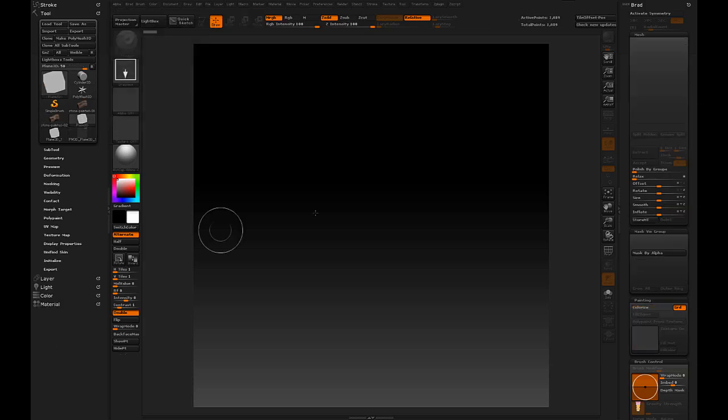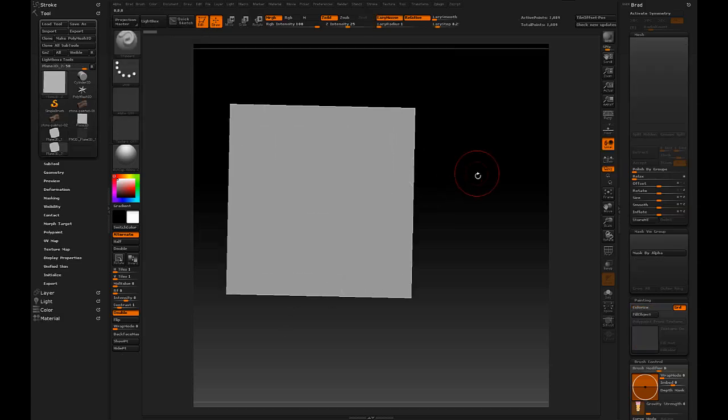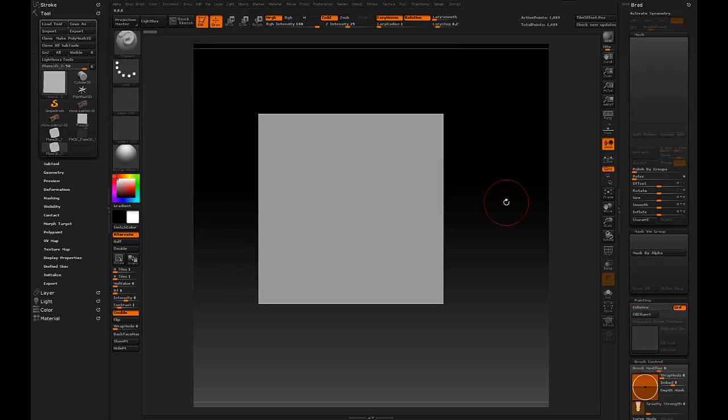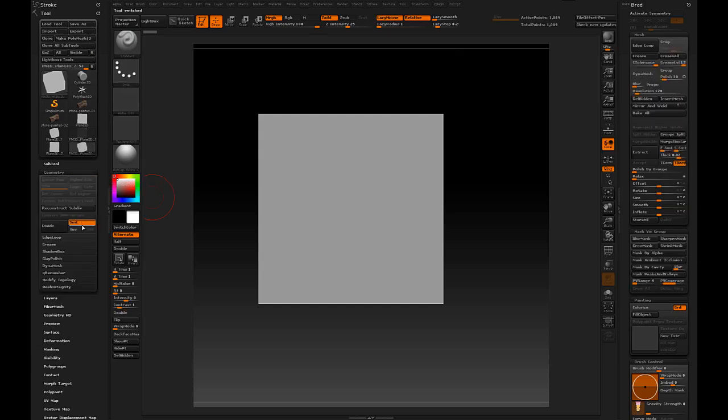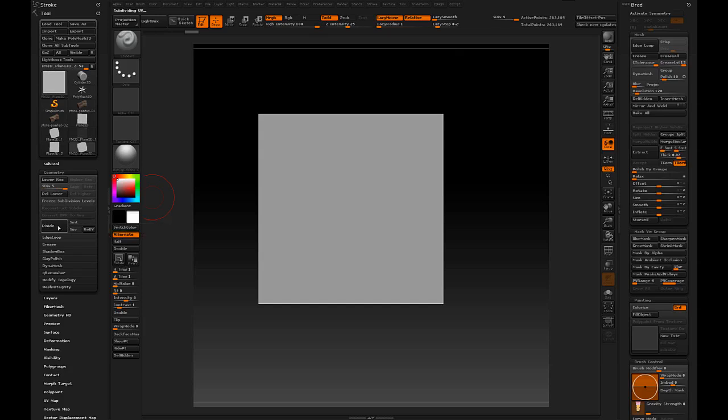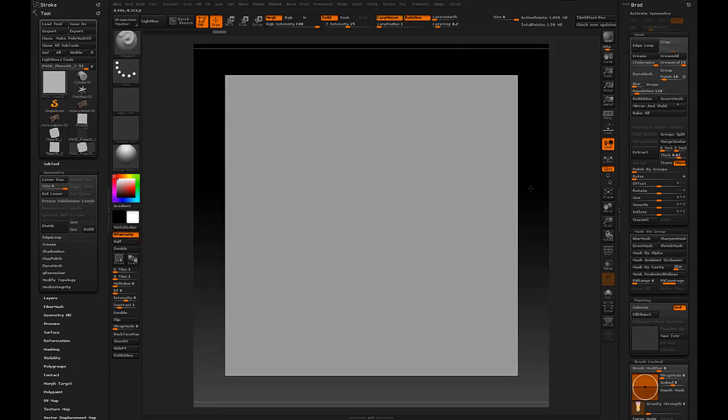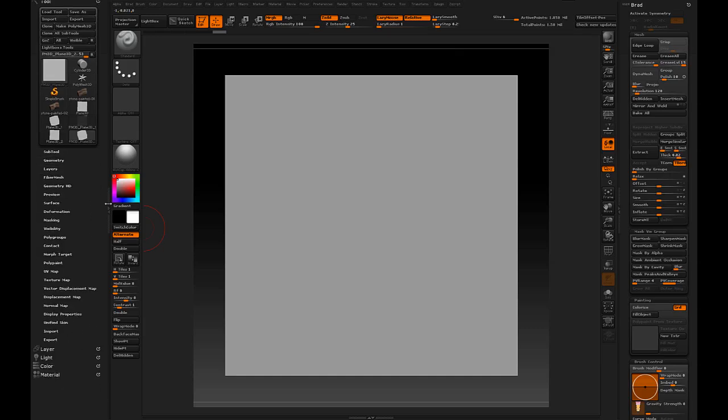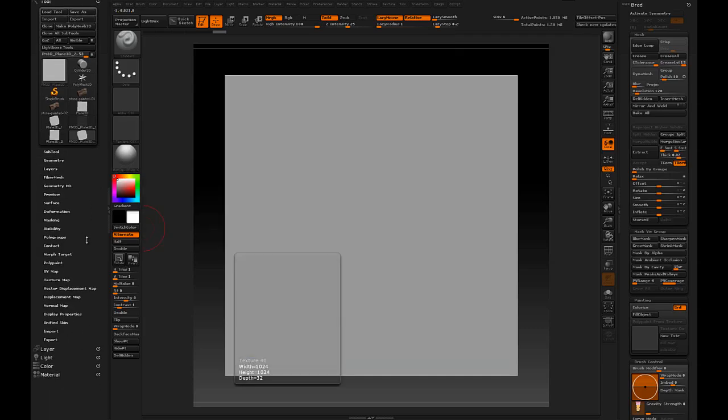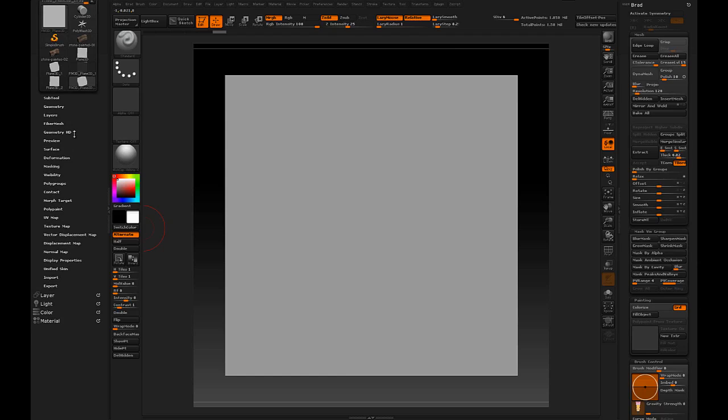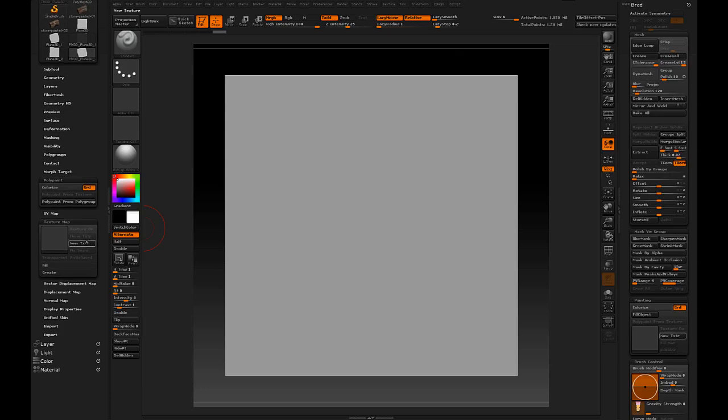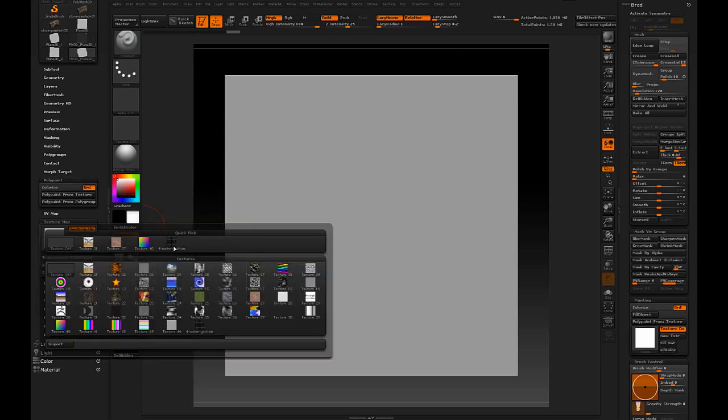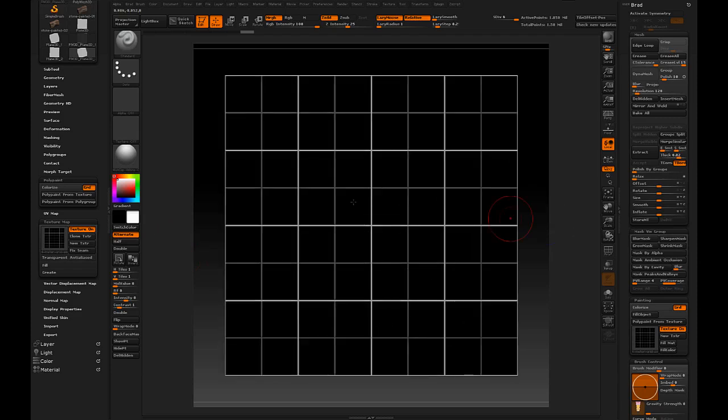So we're going to start by creating a plane. We're going to make it a polymesh, make sure smooth is off, and divide this so there's plenty of polygons for polypainting. I've already got a texture loaded, just a simple grid to help inform the placement of my tools. In the texture map, I'm going to open texture map and polypaint and say new texture.